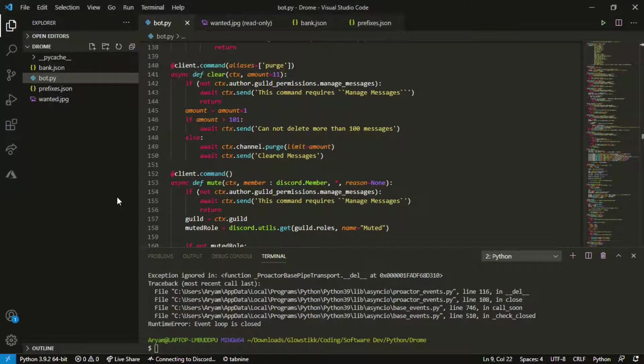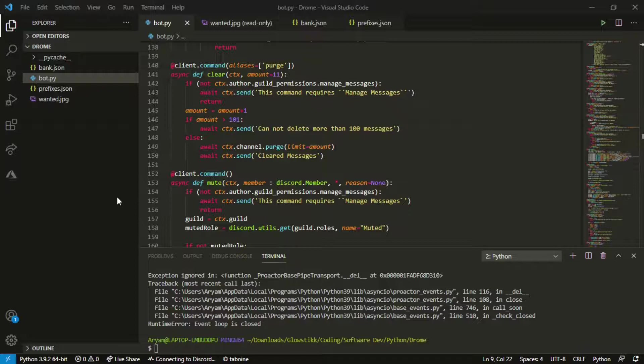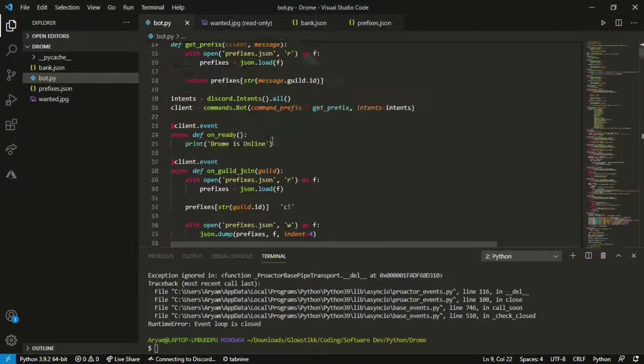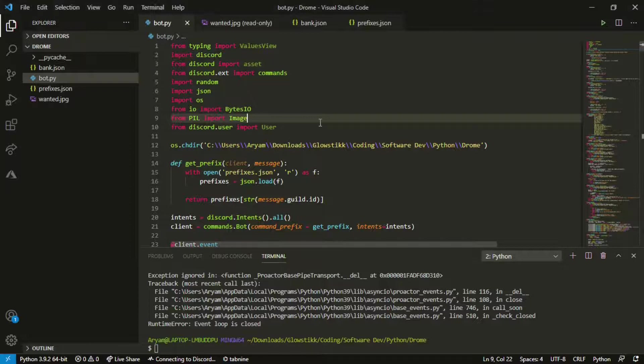I'm gonna be showing you guys how to make a custom help command and cooldowns. So without further ado let's get straight into it.